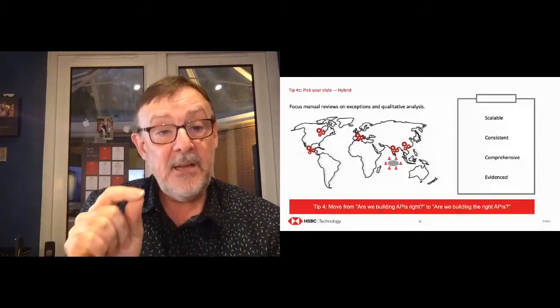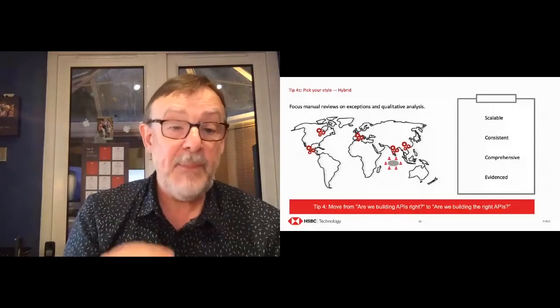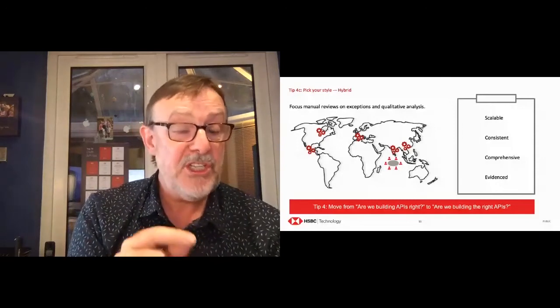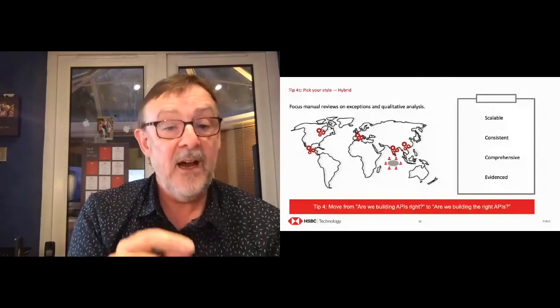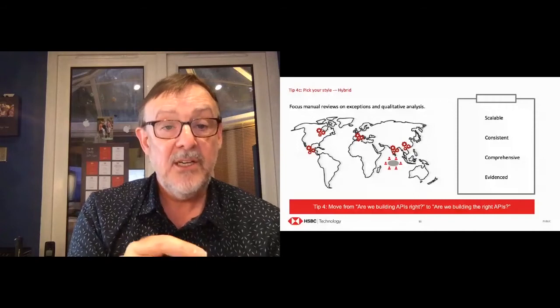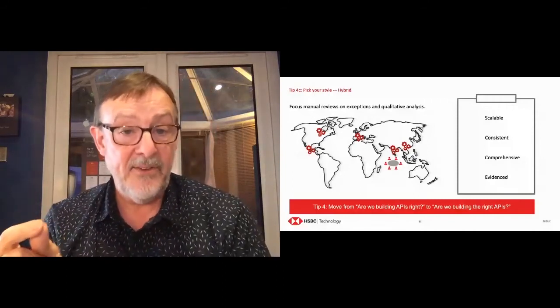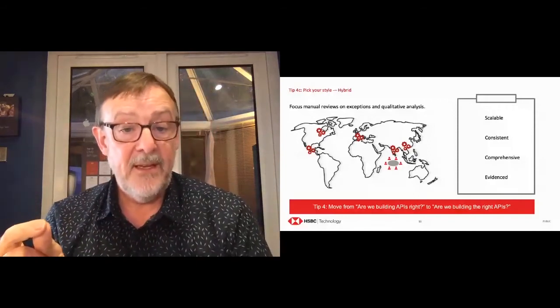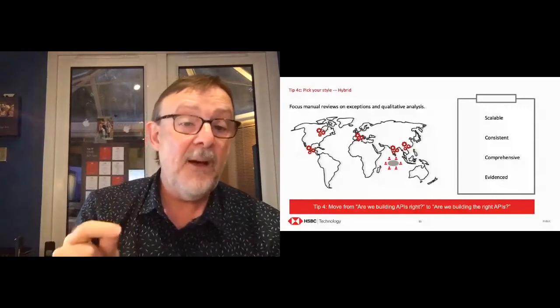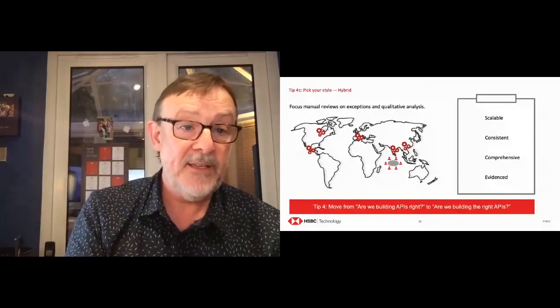So my latest approach and my latest style that I'm using now is a hybrid approach where we focused automation on the vast majority of our APIs. But also we have a review board that focuses on are we building the right APIs? And so my tip for you is, if you're spending all of your time just checking are you building APIs right, try a different style of governance, because you need to be spending far more time on are you building the right APIs?